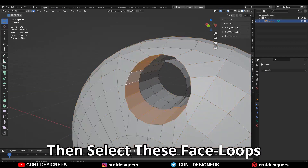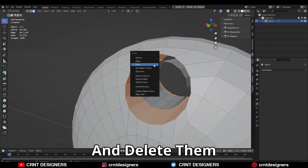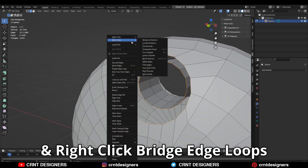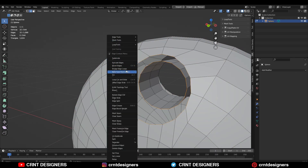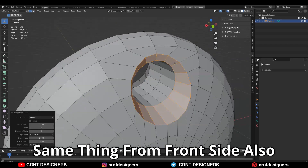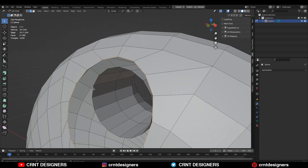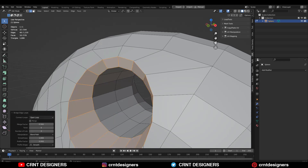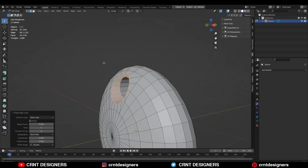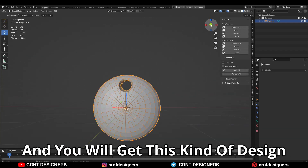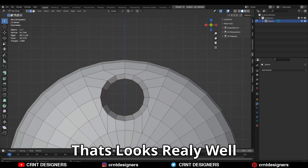Then you can select this face loop and delete it. Then select these edge loops and right-click bridge edge loop. Do the same thing from the front side also, and you will get this kind of design which looks really well.